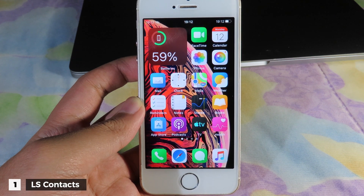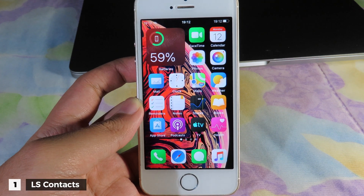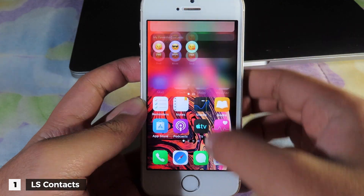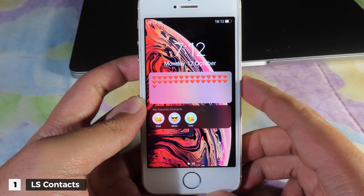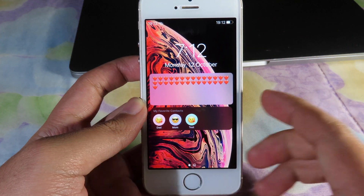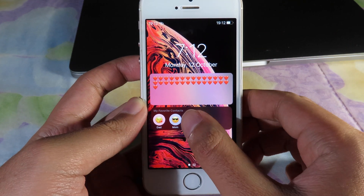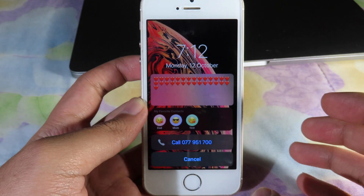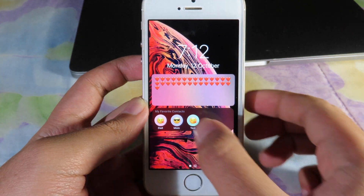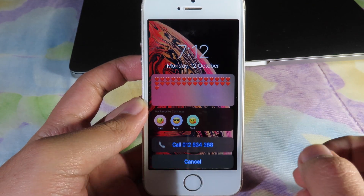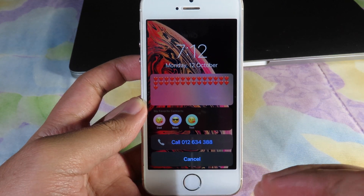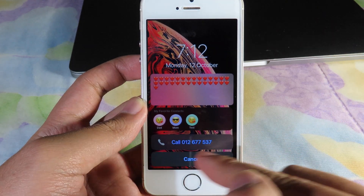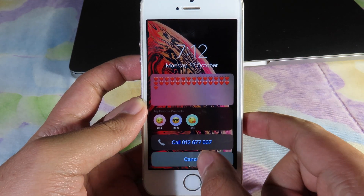The first tweak is for my lock screen. You can see on my lock screen I have my favorite contacts, where I can just click on that and call them immediately. It's a good way to call someone and you can add your favorite contacts into your lock screen.